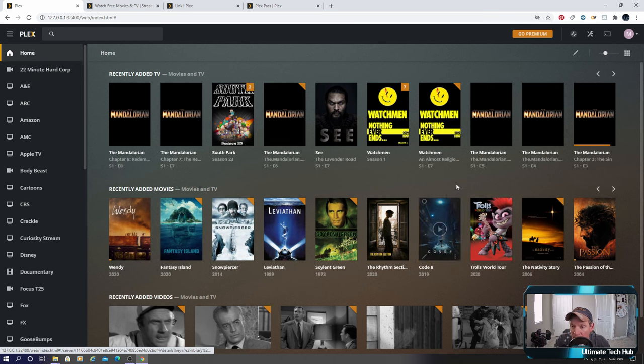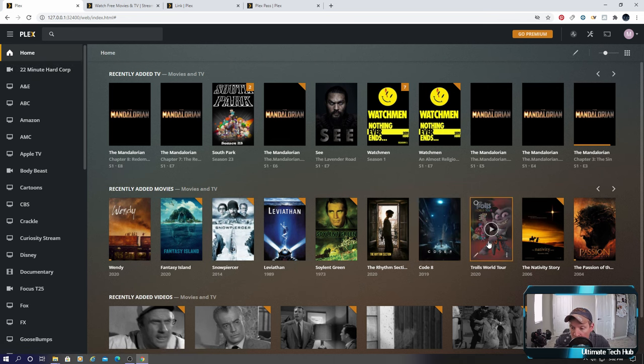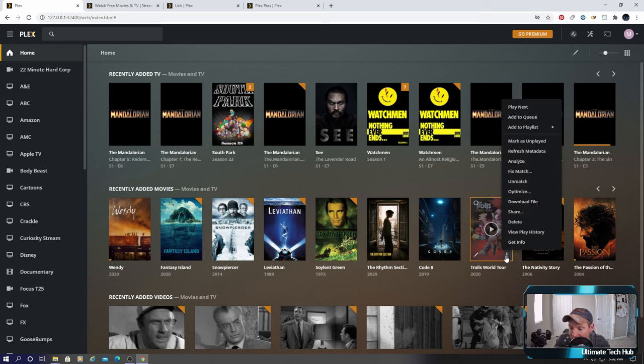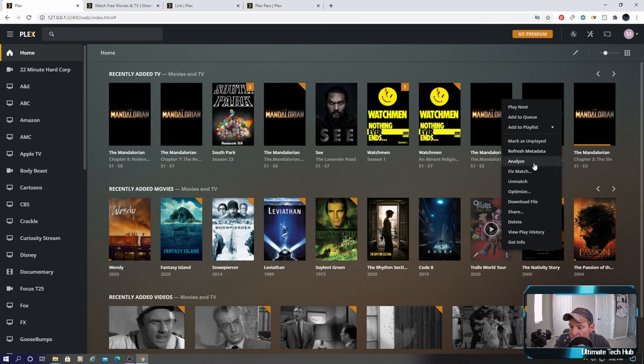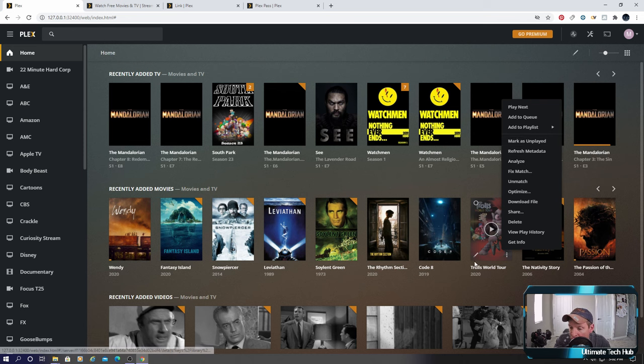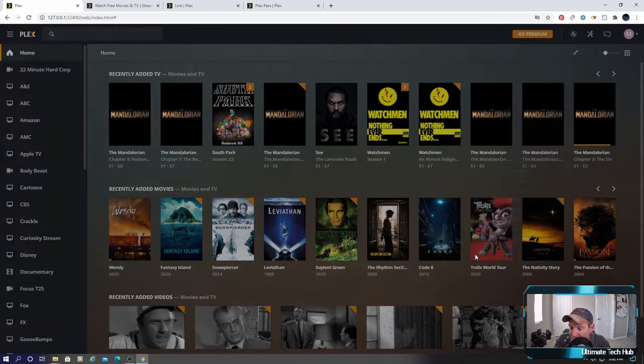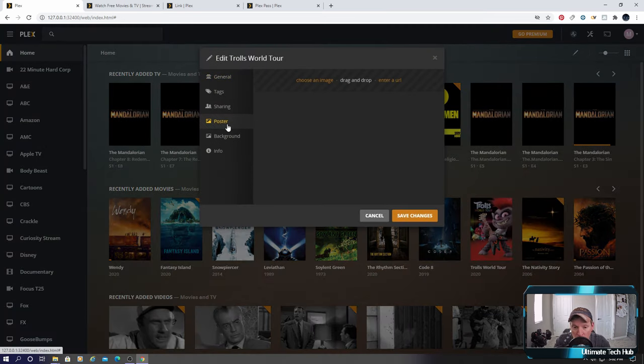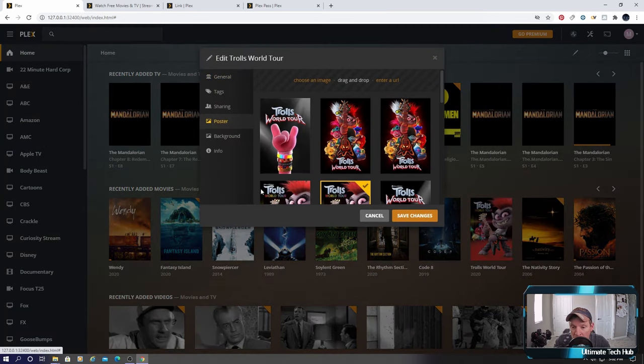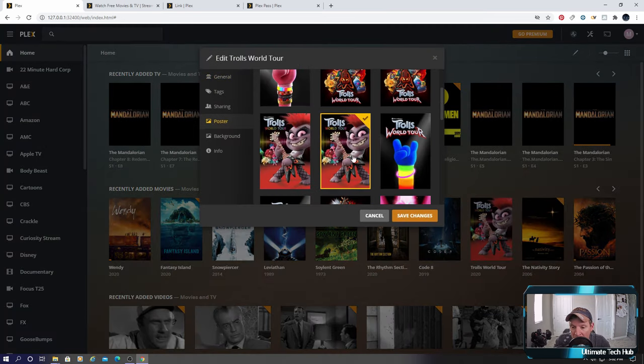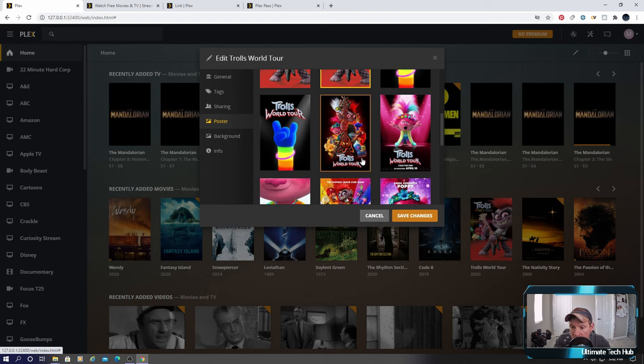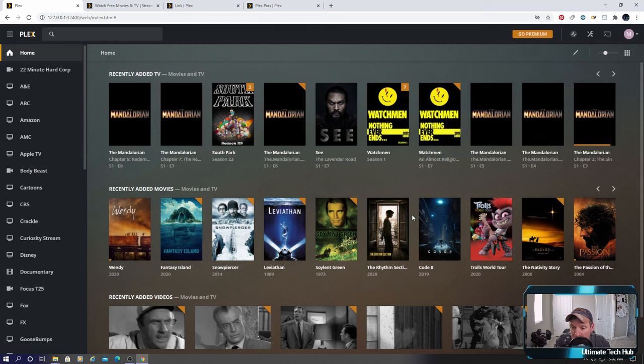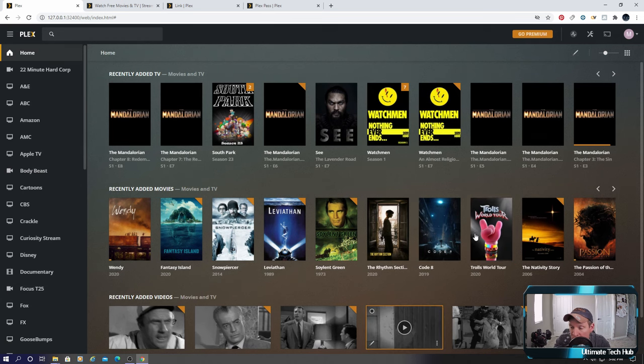Let's take a look at a folder first. Let's take a look at Trolls World Tour and these little three dots here you have a lot of options. But the option I like the most is this left side where we can change the poster. So we have the poster here but maybe I want to change it to this one. This one's kind of cool. Click on to that, hit save changes. Very cool.